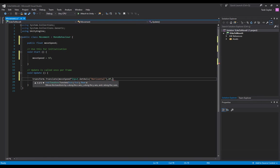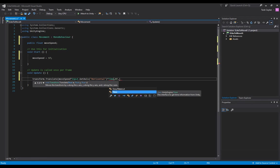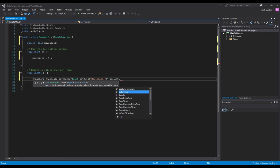I totally forgot that we have to multiply that function with Time.deltaTime, which is the time in seconds it took to complete the last frame.